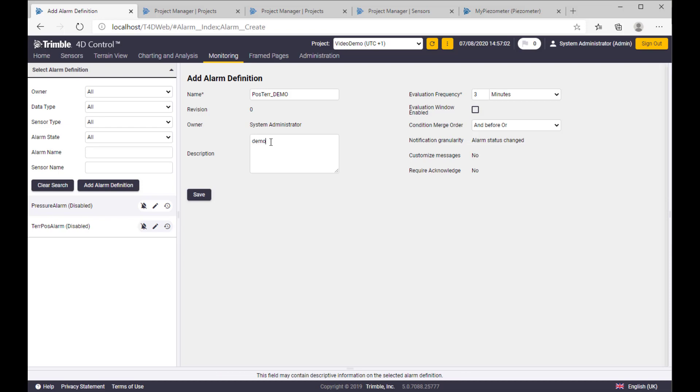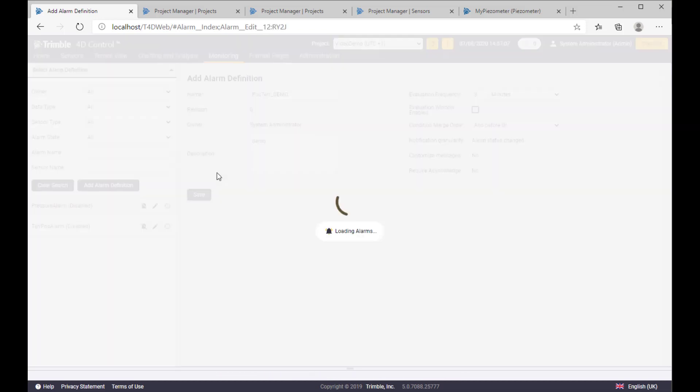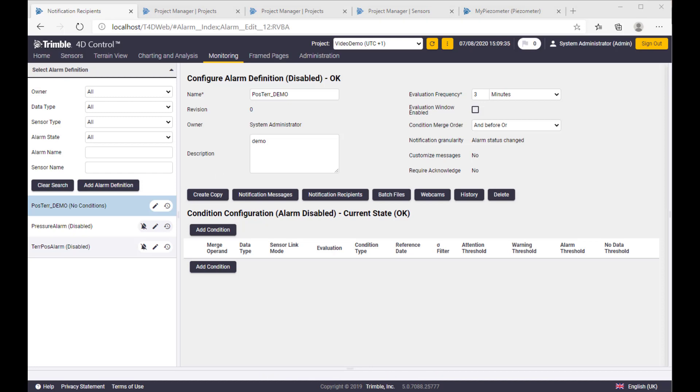And into the description field you can put something what you want. After we save the alarm, we got much more options. Most of them are self-explained, but I would just mention notification messages.